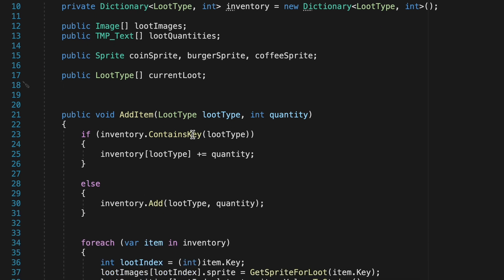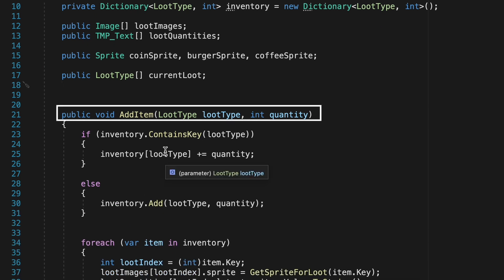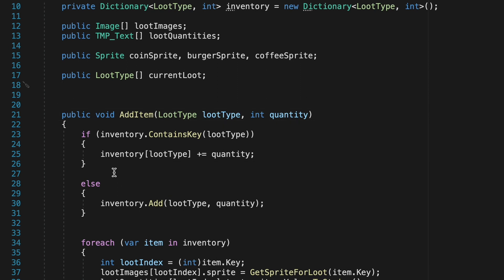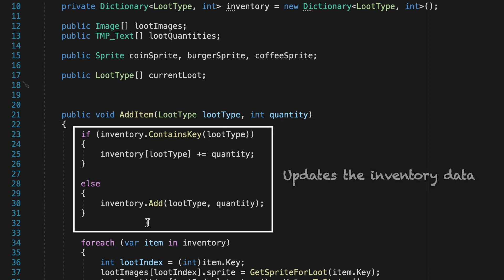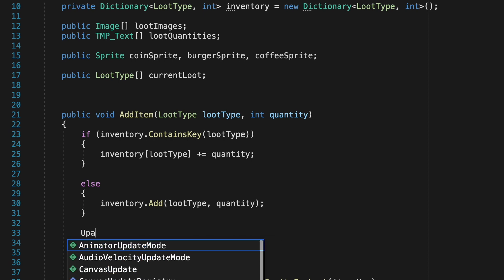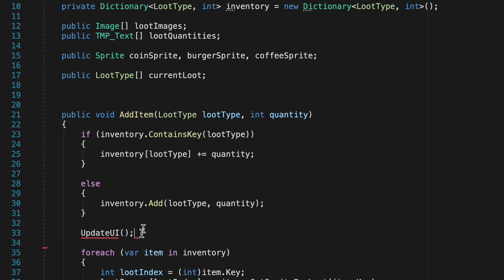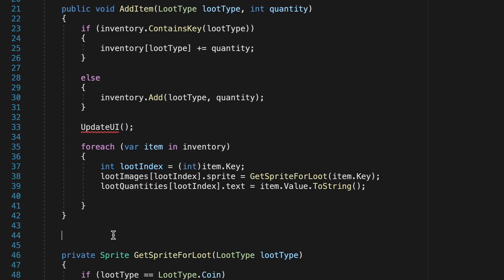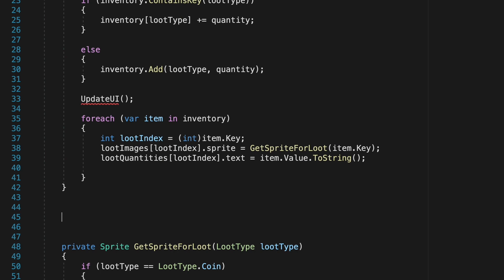To do this we'll head down into our add item method. This first if else statement is what updates our data and below that we're going to separate out the UI from our data so we're going to call it update UI method which we'll create just down below here.